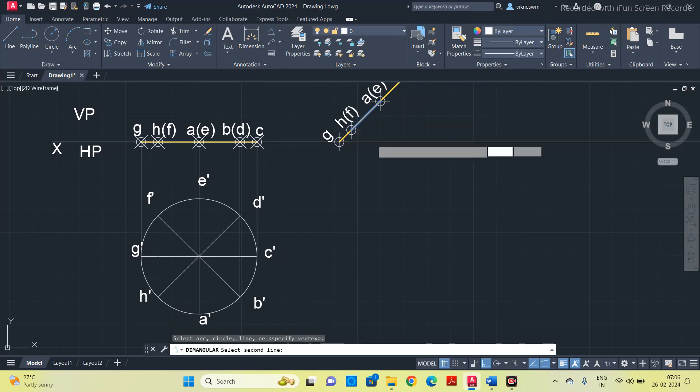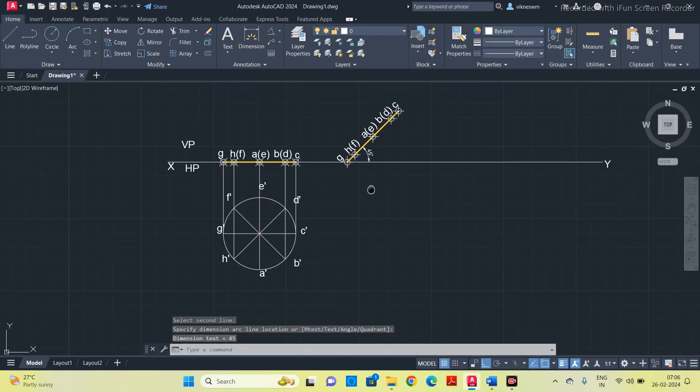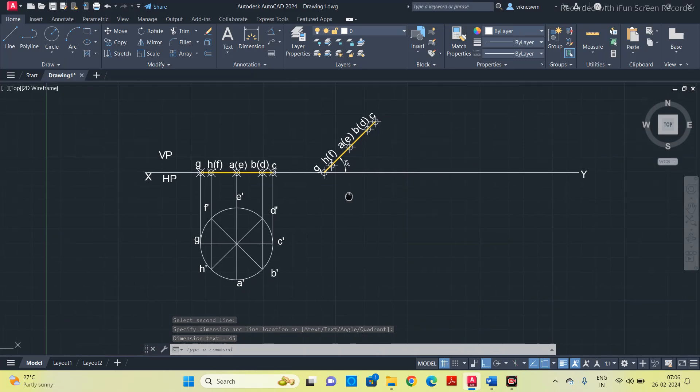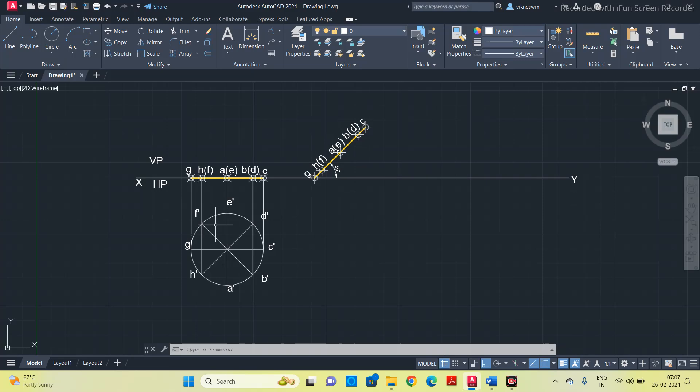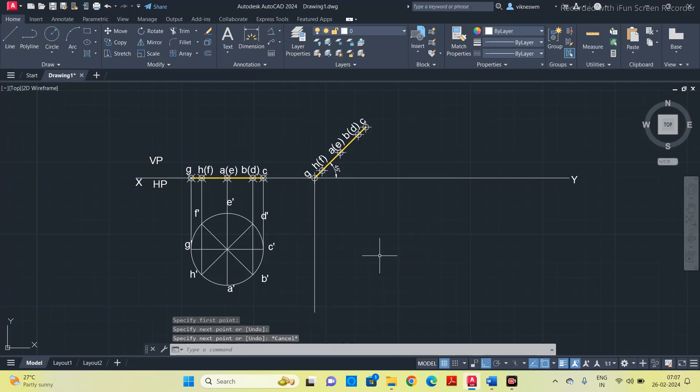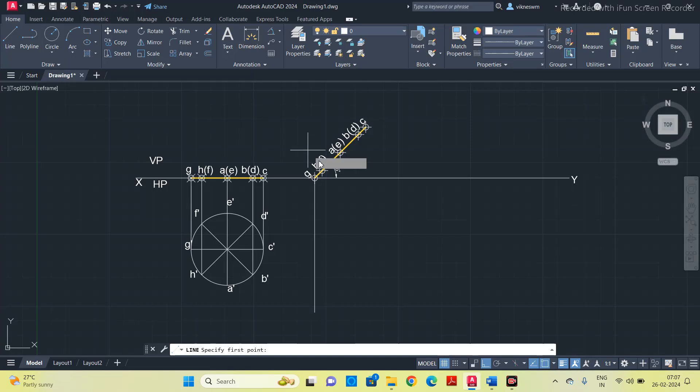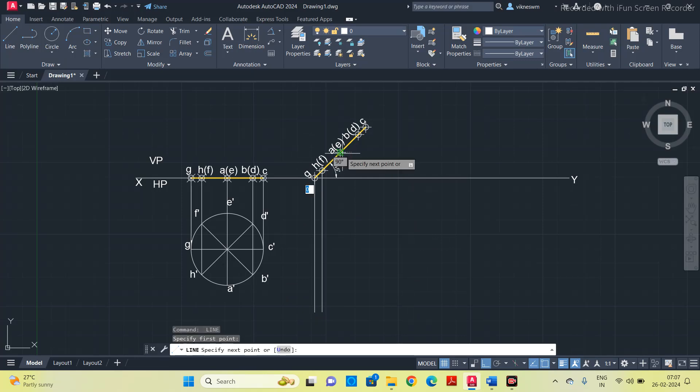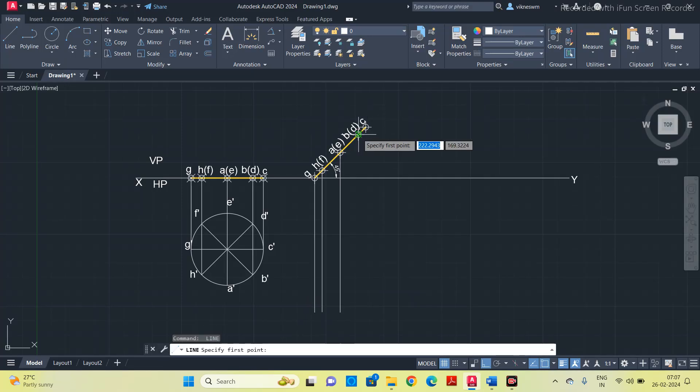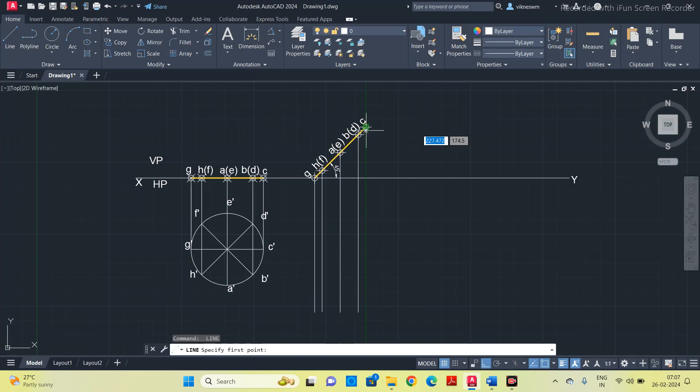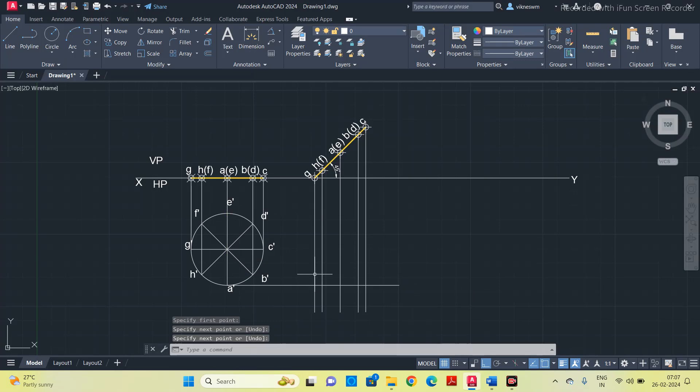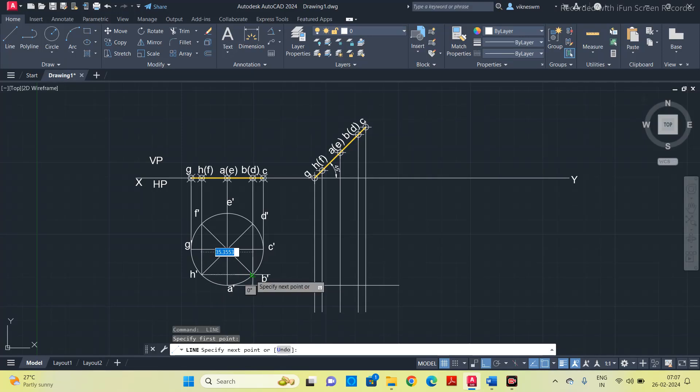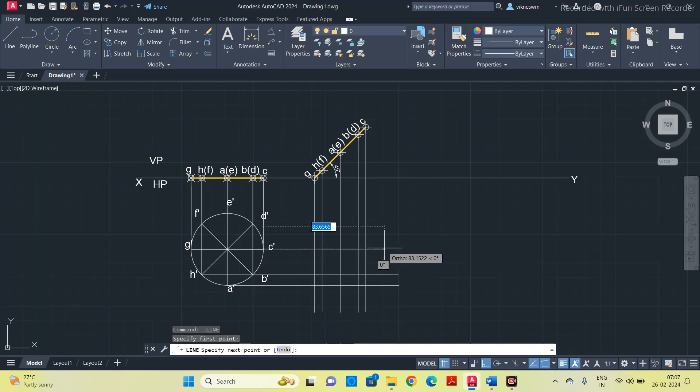Now we have to project vertical lines from the front view as well as horizontal lines from the corners of the top view. First take a line. Extend this line beyond the circle. Extend vertical lines from all the corners, starting from a. This line is common for b and h, this line is common for c and g.